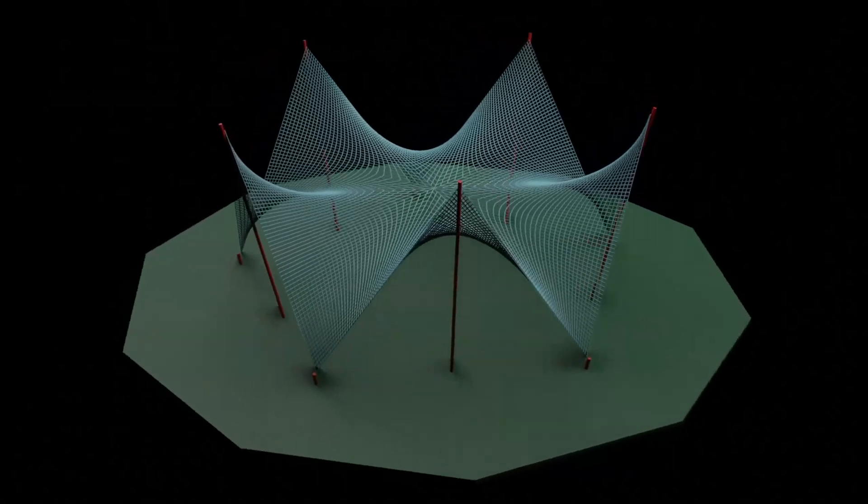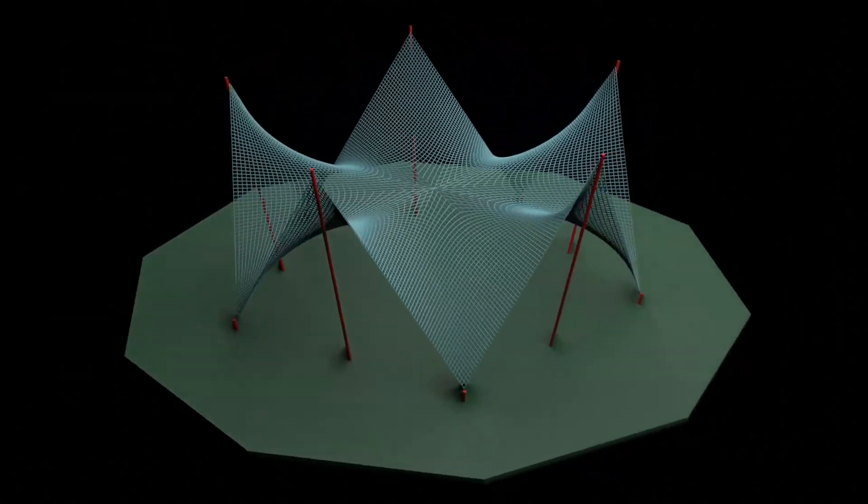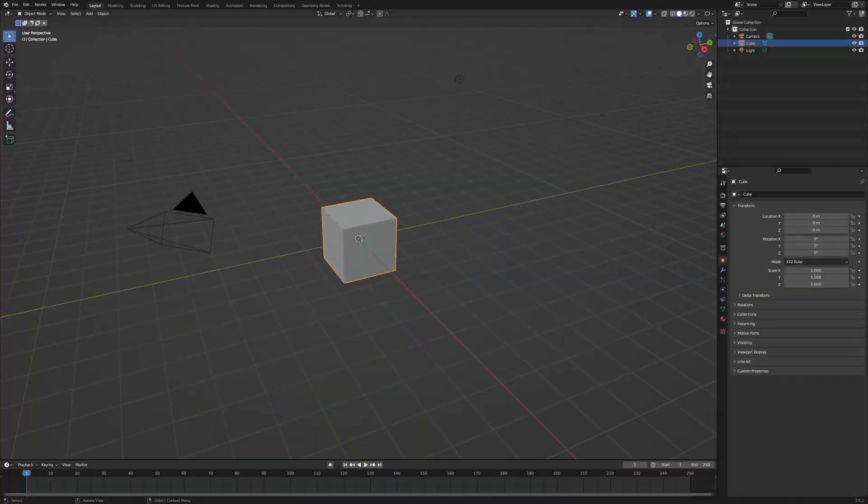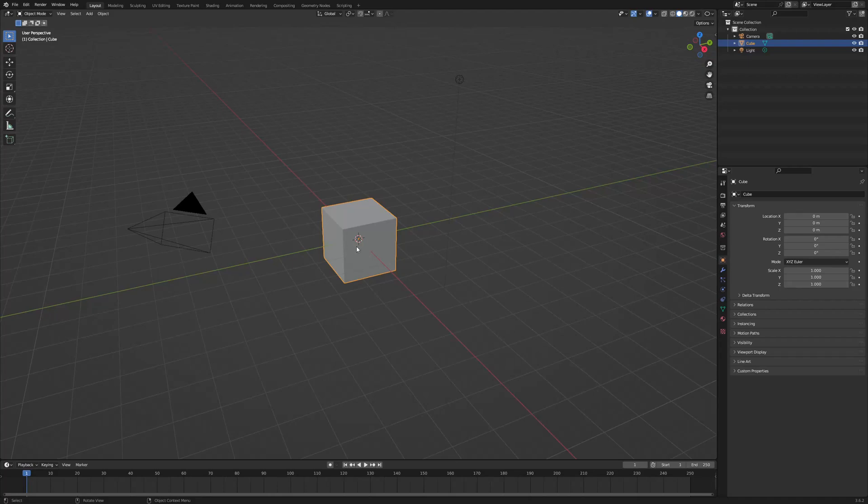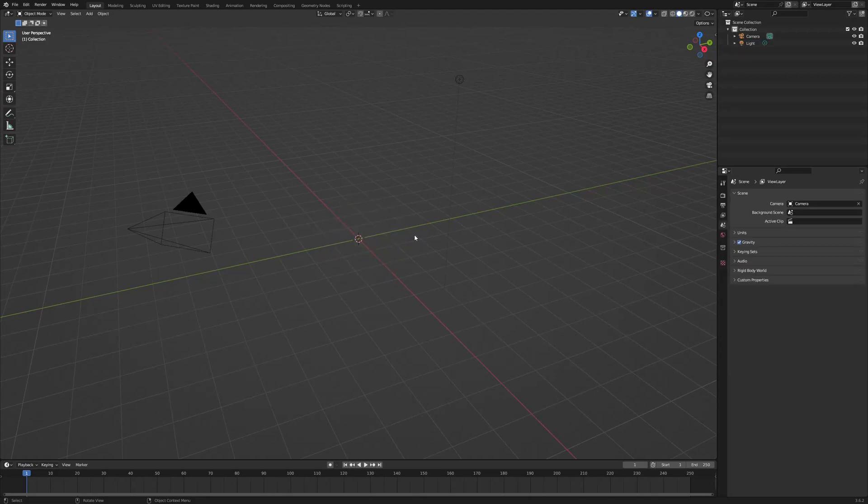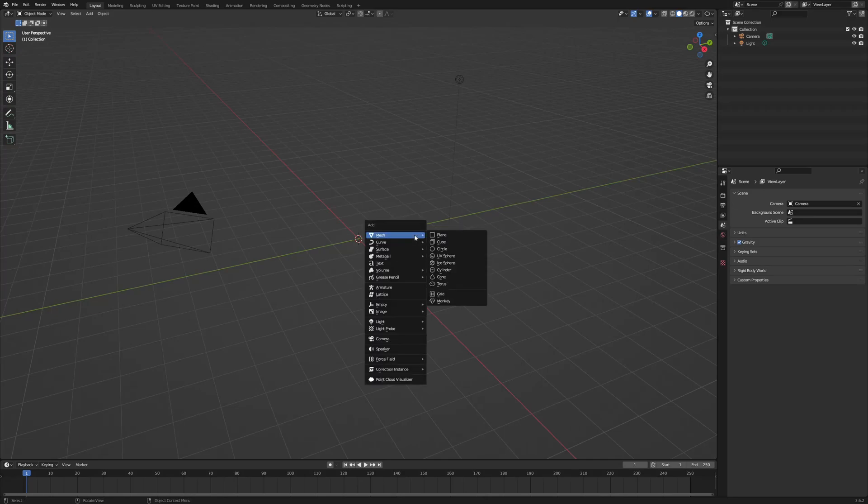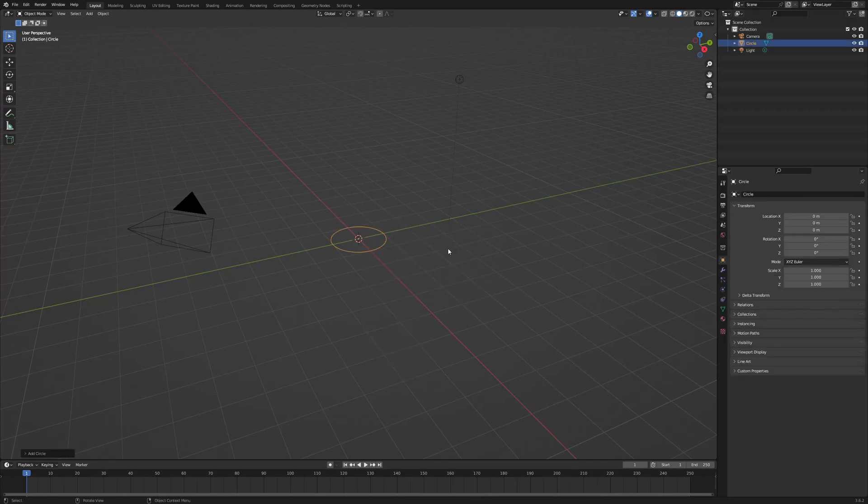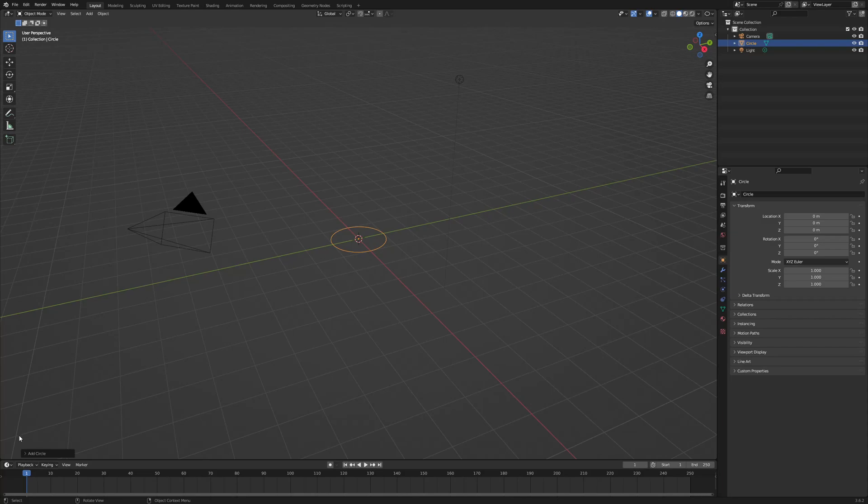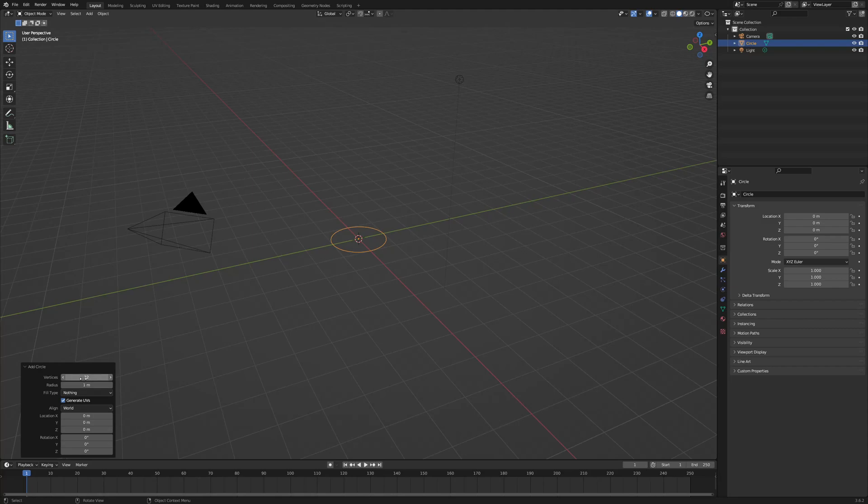First thing we're going to do is open up Blender and delete the default cube. So we just select it, press X, press Shift A and we're going to add a simple mesh circle. When you add an object you can see this option in the bottom left hand corner where you can make some changes. I'm going to change this to just 10 sides.